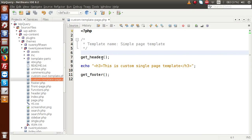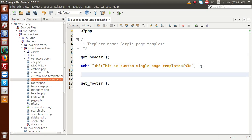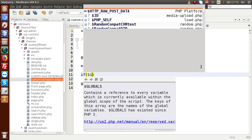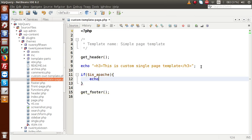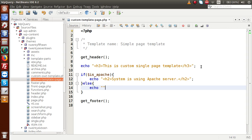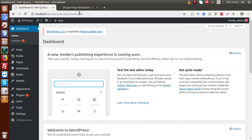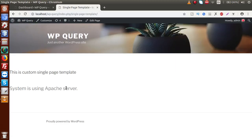So how can we detect that? If you go to the editor, this is our single page template. Inside this file, I am going to detect our web server. Let's say isApache, and within an h2 tag output 'system is using Apache server'. If I save this file and go to the browser and reload this page, we can see that 'system is using Apache server', because we are using Apache server.